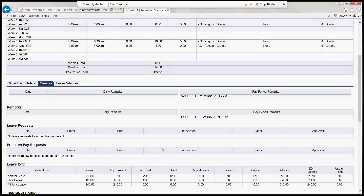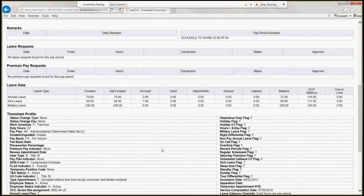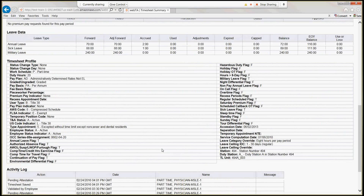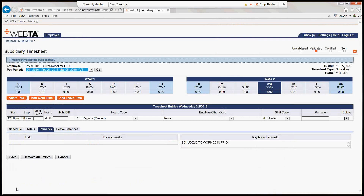Scrolling down, you can see the remarks we entered and those the timekeeper entered — both showing 'scheduled to work 20 hours in pay period 4.' That lets everyone know we were scheduled to work 20 hours and truly worked it because there are 20 hours on the timesheet. It looks just like the timesheet summary but this is the subsidiary timesheet. We have our timesheet profile and activity log. Now we must click Affirm, which certifies that the schedule, time worked, and all information is true to the best of our knowledge. The timesheet is now validated and ready for the supervisor to certify.